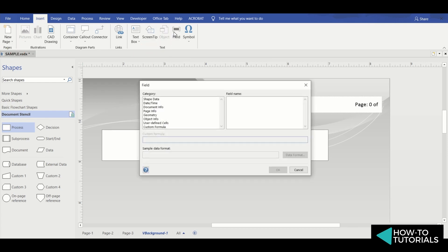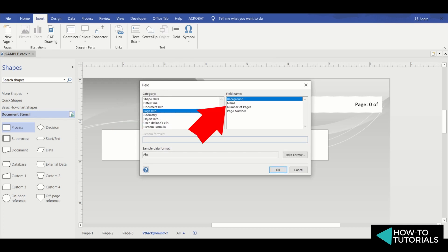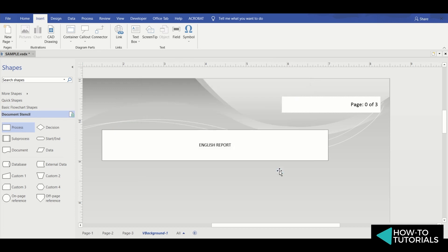Then for category, select page info. But this time, for the field name, I'll choose number of pages, then click OK. So let's check if it worked.